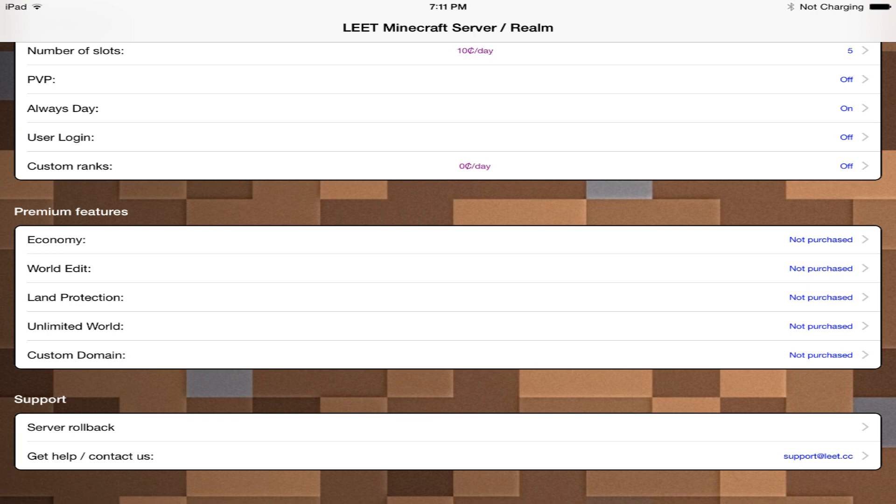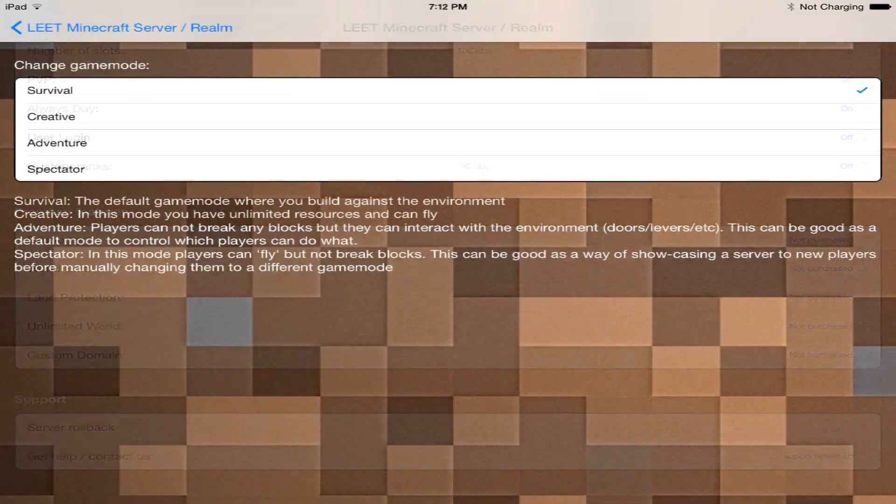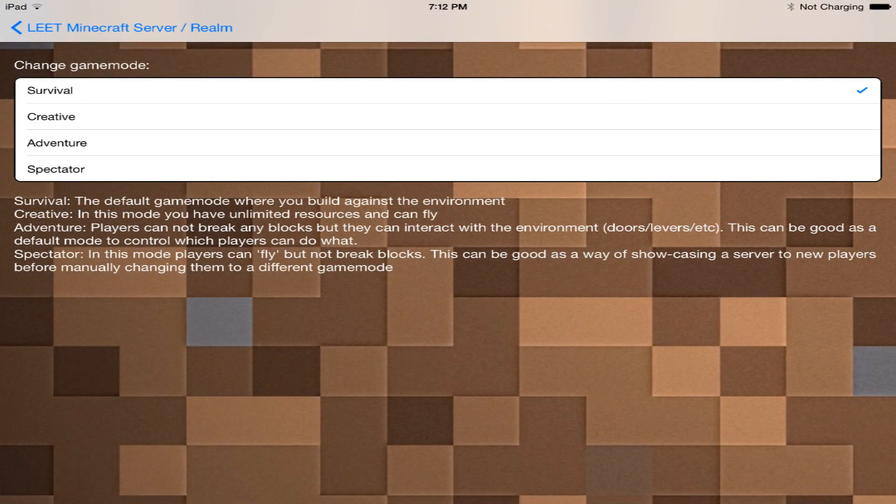So this is the application. There are a ton of different settings that you can change. You can change the server name, who are the moderators of the server, the game mode. They actually have four different game modes which is sweet. You can do survival, creative, adventure, or spectator.